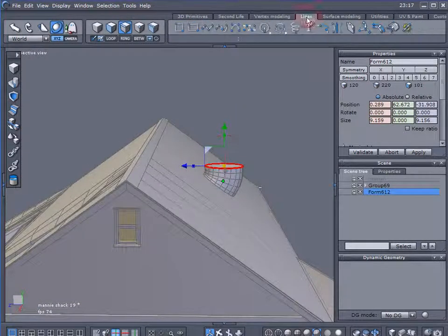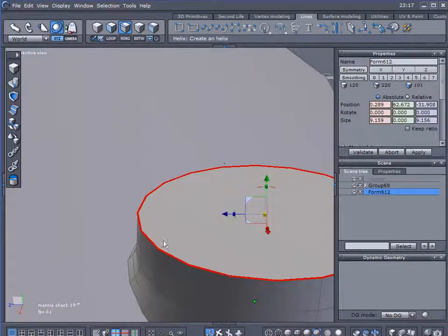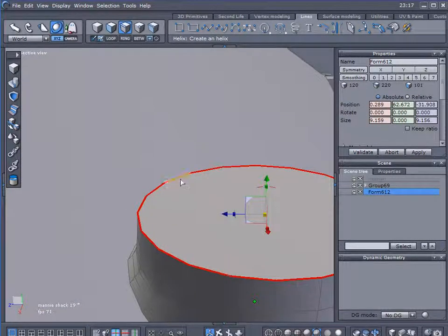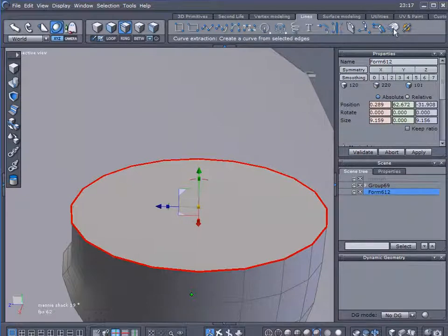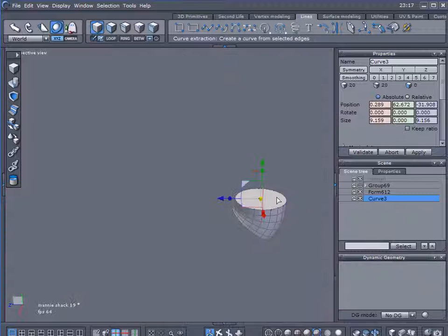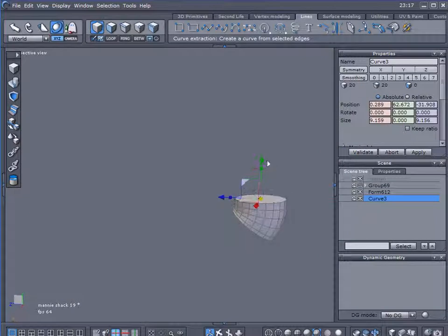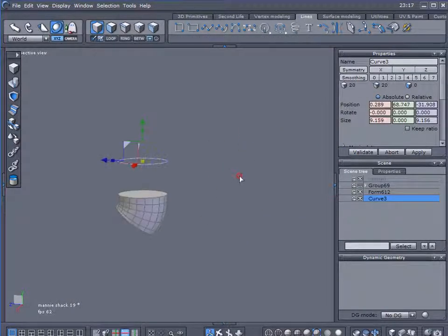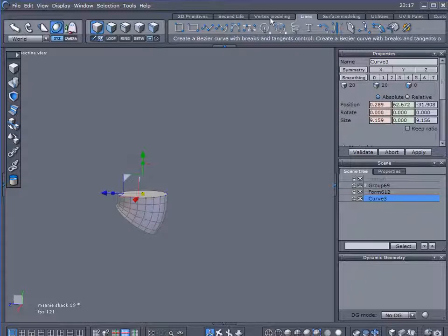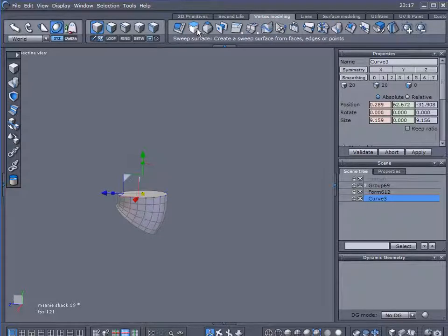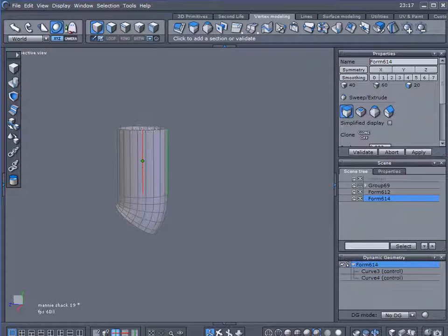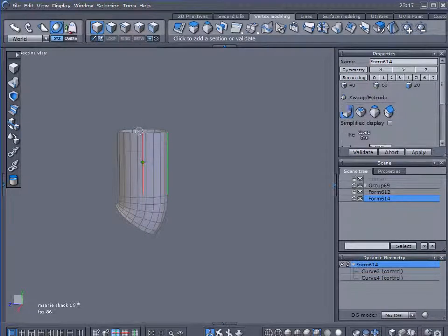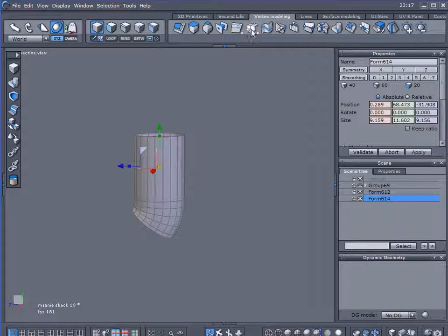So let's come over here to lines, and with that selection of edges already highlighted for us, I'm going to come over here and extract that. So now I've got my little circle here. Well, now I need to extrude that, so I'm going to come over here to vertex modeling, sweep surface tool, and sweep it up to about there. You may want to play around with these values until you arrive at a size you want.